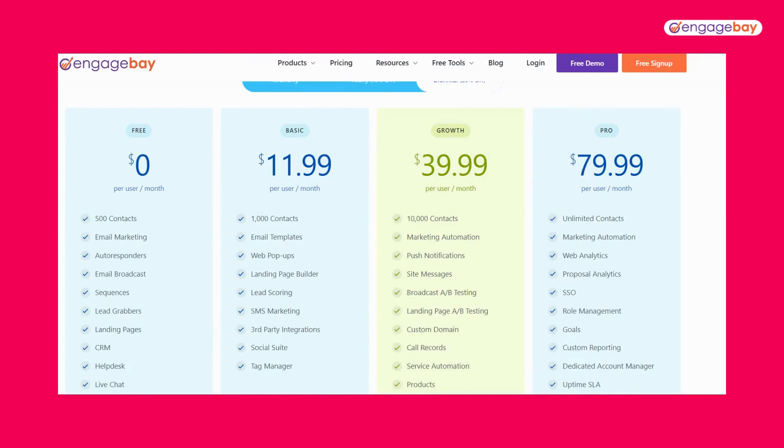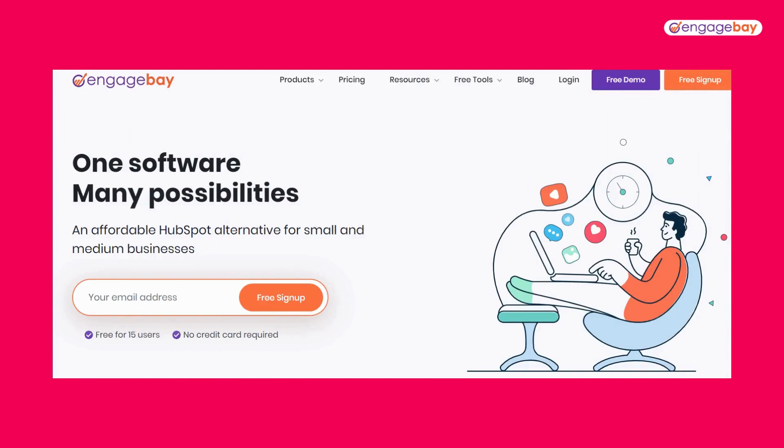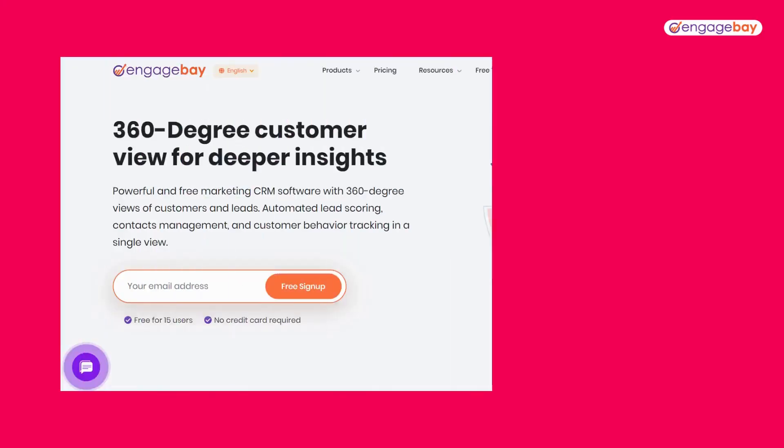If you're looking for something even more robust, EngageBay is actually an all-in-one sales, marketing, and customer service suite of tools. This is the best and most efficient way to get a 360 degree view of your leads and customers. Ready to give it a try? I'm dropping the link below where you can sign up.